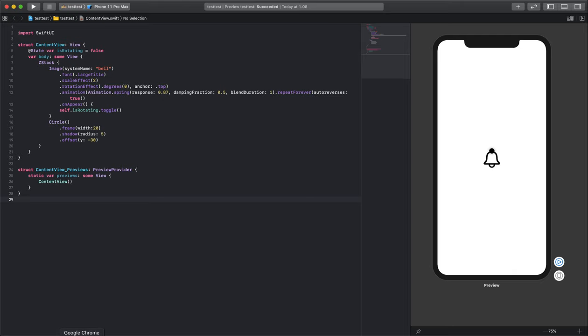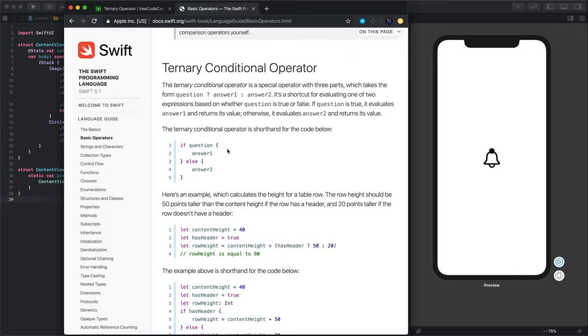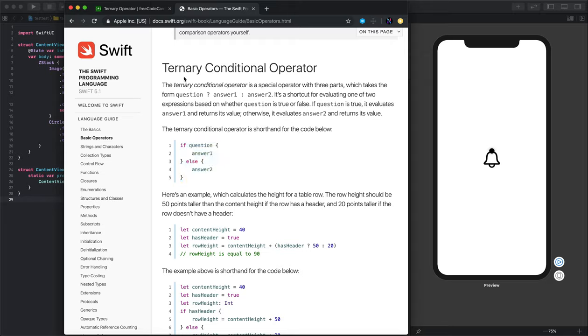To do so we can use an if-else statement in order to rotate the bell from 0 to 360. But if we want to write the code just using a single line of code, we can use what is called a ternary conditional operator.